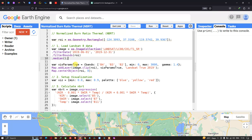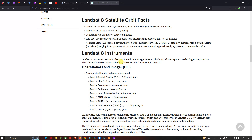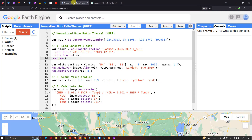For the true color composite visualization parameter, we specify bands 4, 3, and 2 — corresponding to red, green, and blue. We set a minimum value of 0 and a maximum value of 3000, with a gamma value of 1.4.